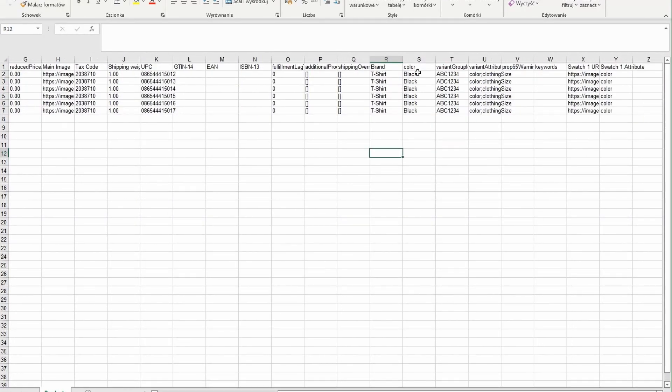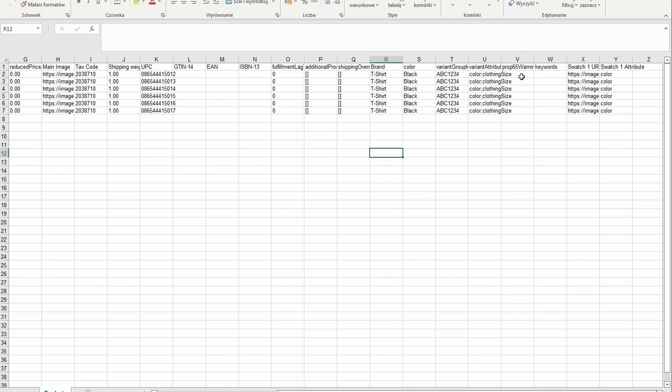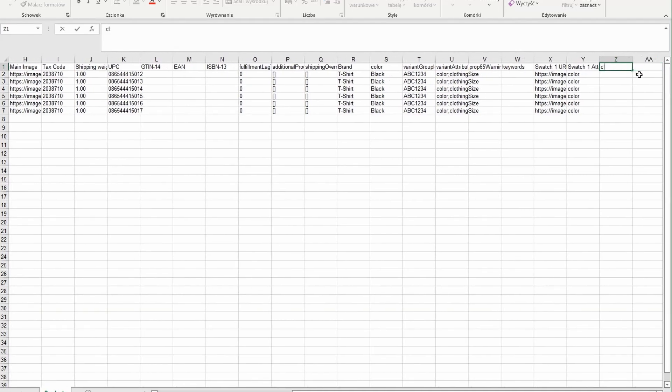Here we have a color, it's black for all variants so we won't change it but as you can see we are missing clothing size here. That's not a big deal as I can simply add it as a column remembering to use the exact spelling and capitalization as it is in the variant attribute name column. So we need to use this right here. Clothing size. So I can now add my sizes here.